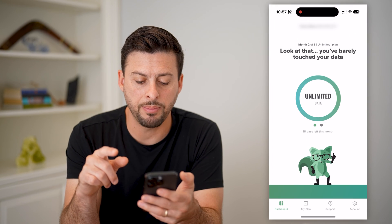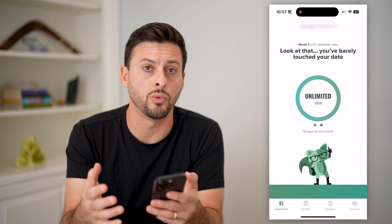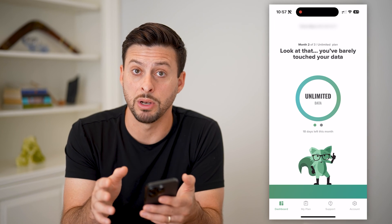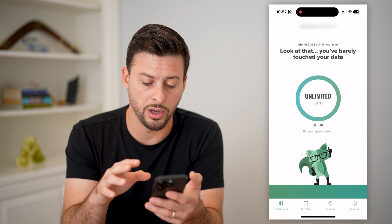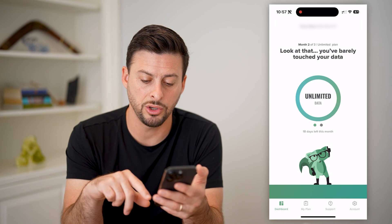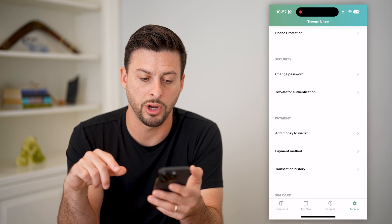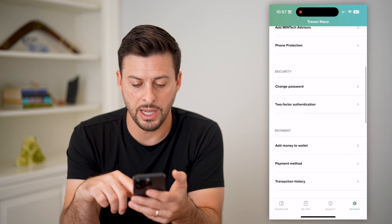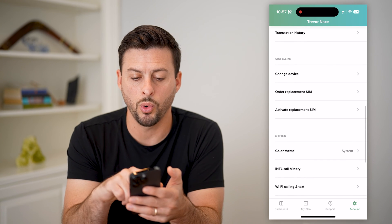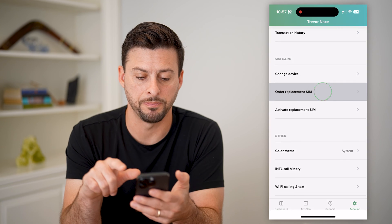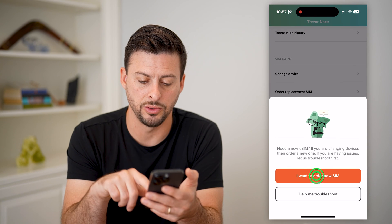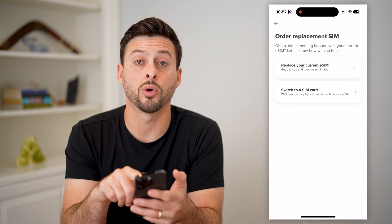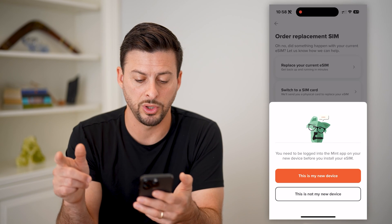I'm going to open up the app here. If both of those don't work, you have another option — just download and install the Mint Mobile app, then log into your account. Once you're in, tap on Account at the bottom right, and then scroll down until you get to 'Order Replacement SIM.' Then select 'I want a new SIM card,' and then choose to replace your current eSIM or physical SIM card, whichever one you want.